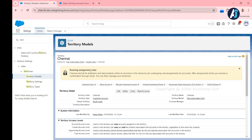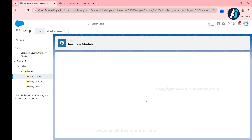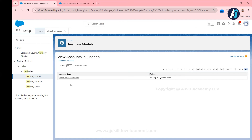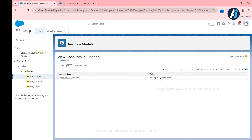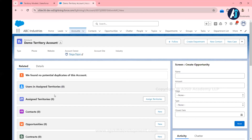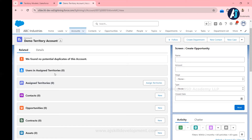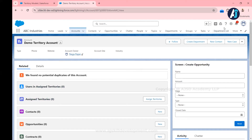You will get an email once rule execution completes. Since we have a small number of records, it should complete quickly. I'll click View Accounts to confirm — and I can see 'Demo Territory Account' is now assigned to this territory. This account was assigned because it has Billing City as Chennai, which matches our assignment rule: Billing City equals Chennai assigns the account to the Chennai territory. Users of this territory can now access this record even though the account sharing model is private. To confirm territories are added to the record, you need to add the related lists.